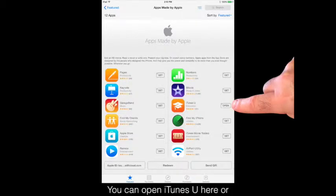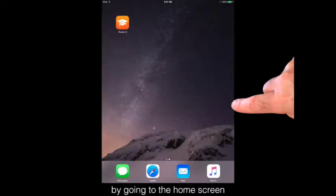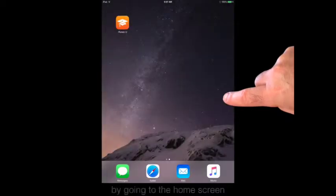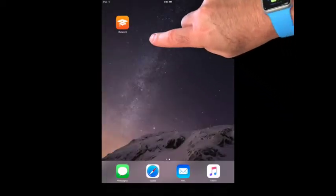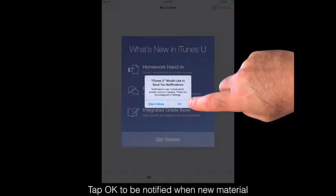You can open iTunes U here, or by going to the Home screen and tapping the iTunes U icon.